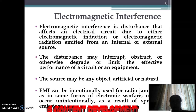The source may be any object — it can be artificial or natural. EMI can be intentionally used for radio jamming, as in some forms of electronic warfare, or can occur unintentionally as a result of spurious emissions.